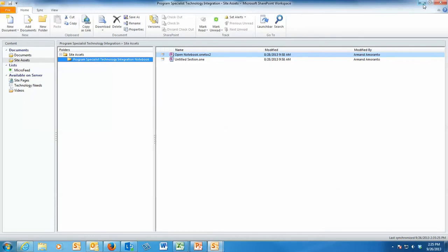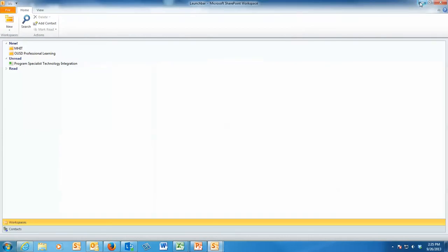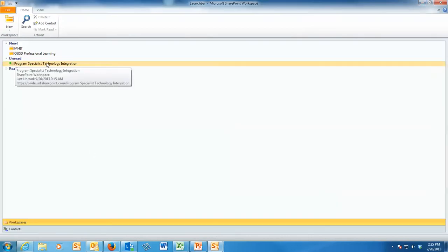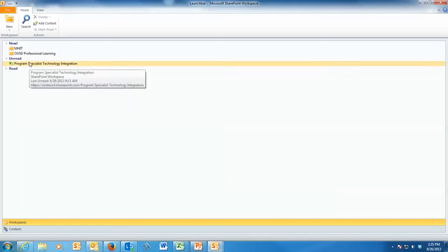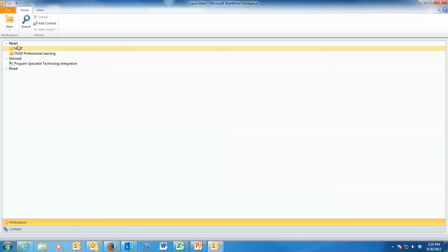I have one folder already in there. I have some OneNote notebooks and some untitled sections. This is basically where I have my asset sites, and this is what you get for another folder when it opens. As I go back to over here, you can see that I have my Program Specialist Technology Integration. I actually added some new ones here earlier today because I was testing it out. So that's all you do.